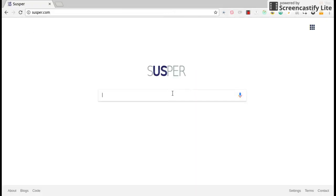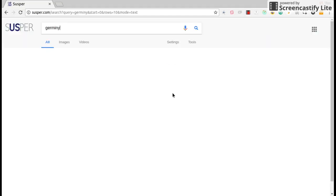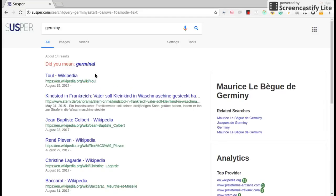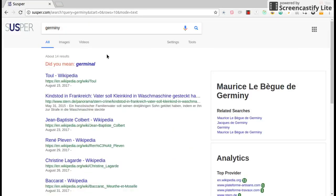Also Suspur has a spelling correction feature. So here you can see that when we type a misspelled query, Suspur gives you a correction to it. A possible correction is shown with did you mean germinal.